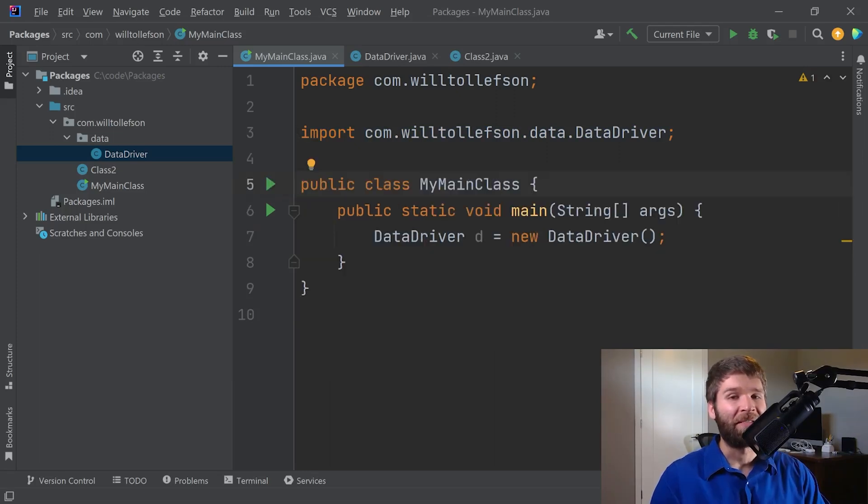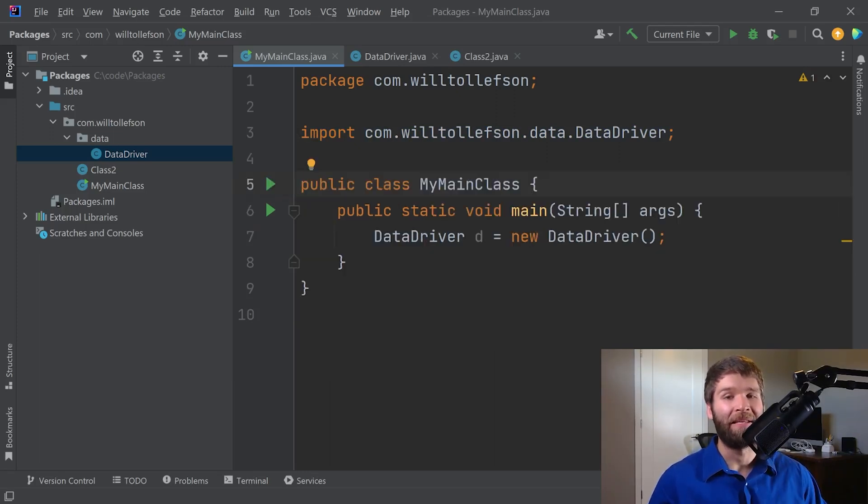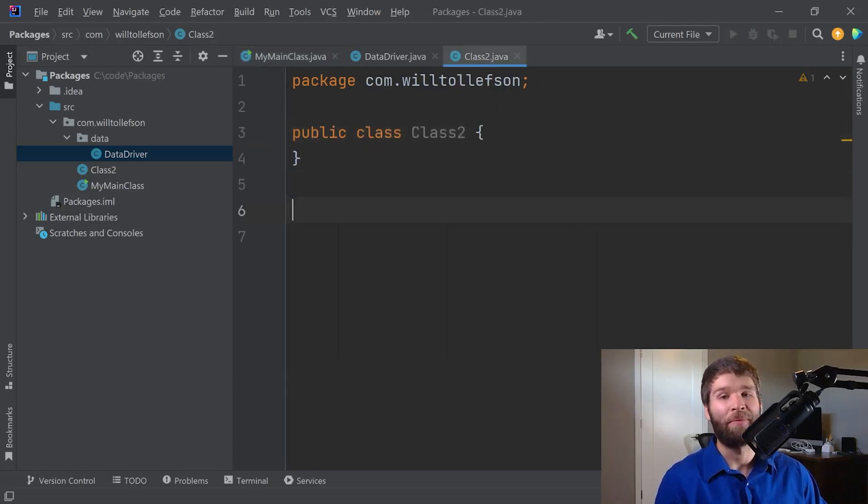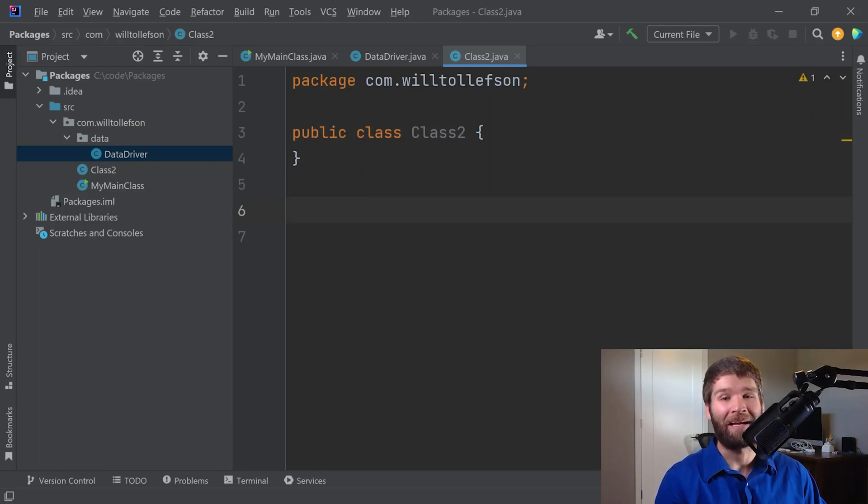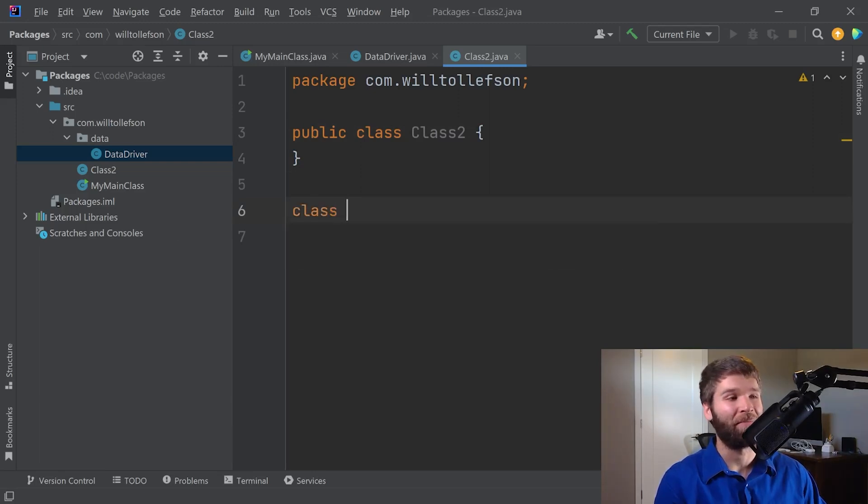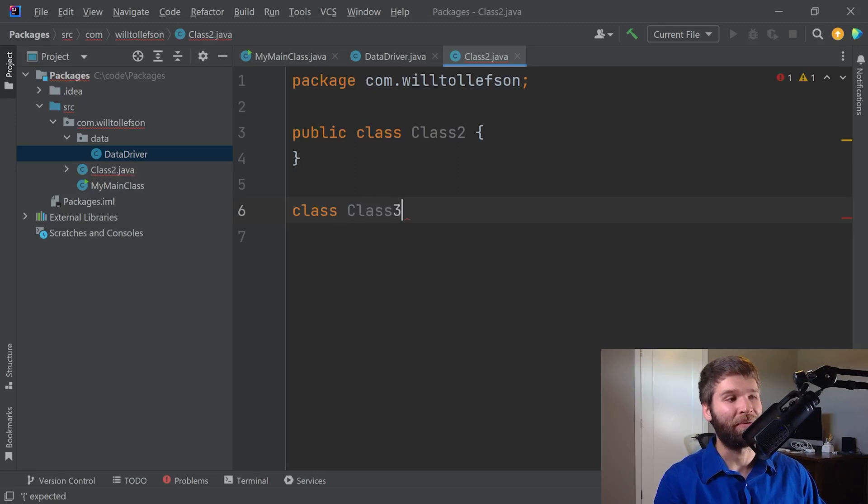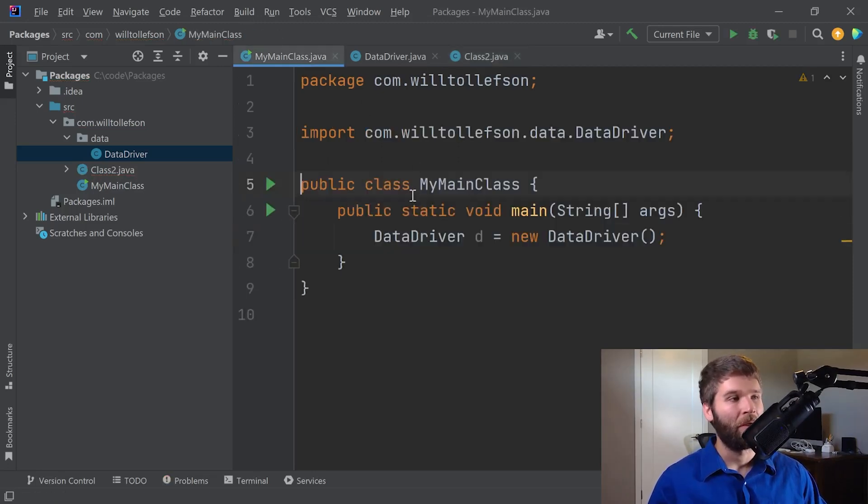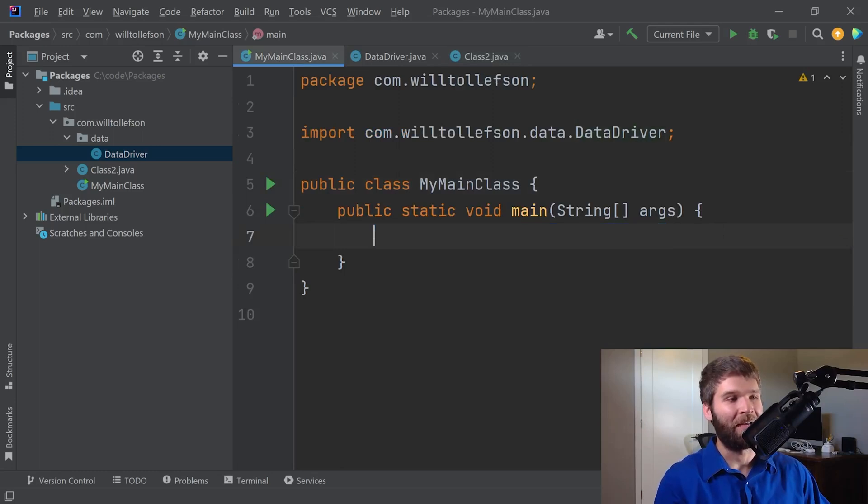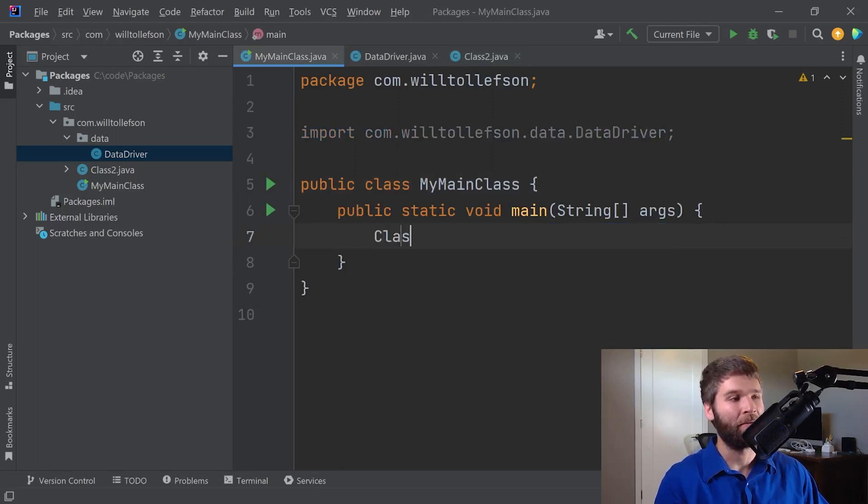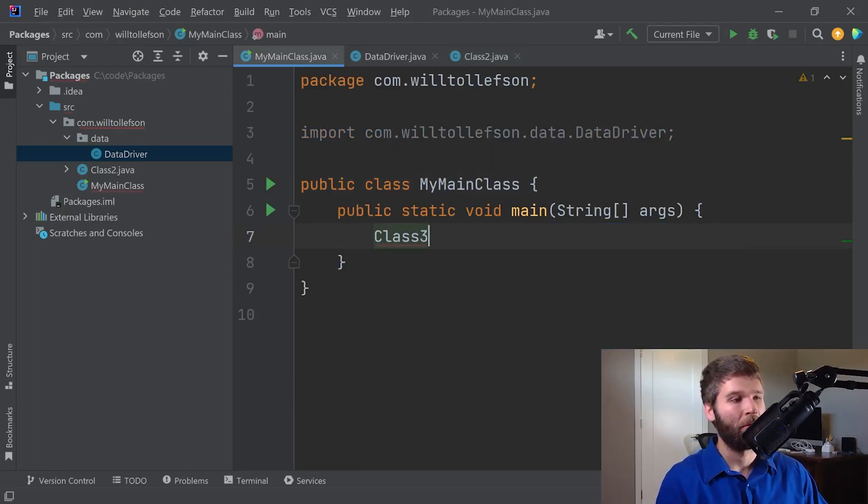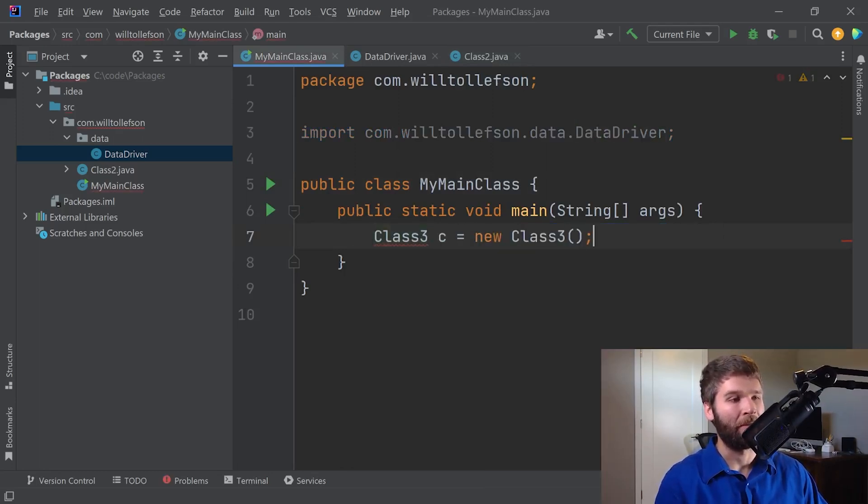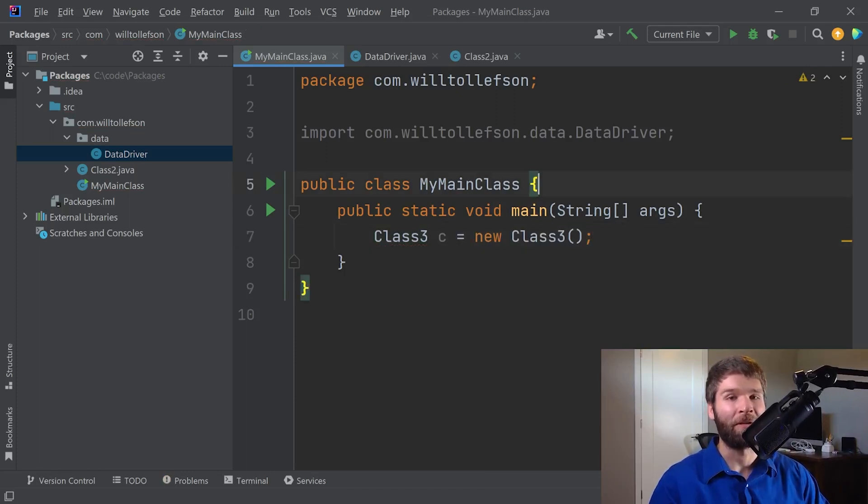So another thing that's interesting about packages is that the package private access modifier starts making more sense. So that is when you don't add an access modifier. The default is package private. So let's say I make a class called class three. And I want to make an instance of class three. I can do that. And that works within the same package that I'm in.